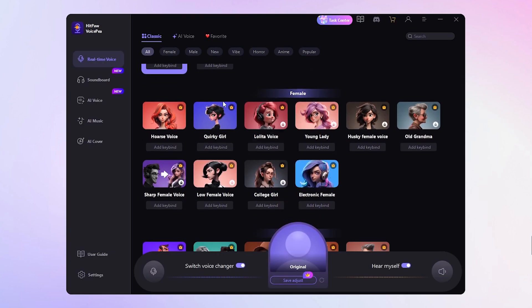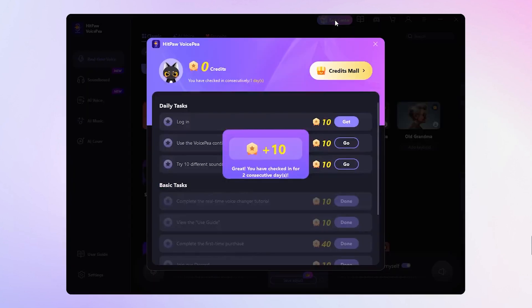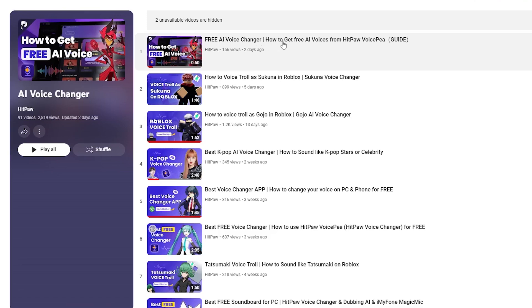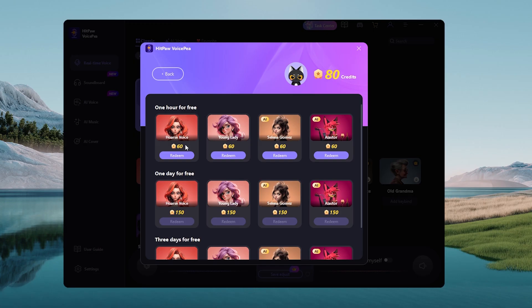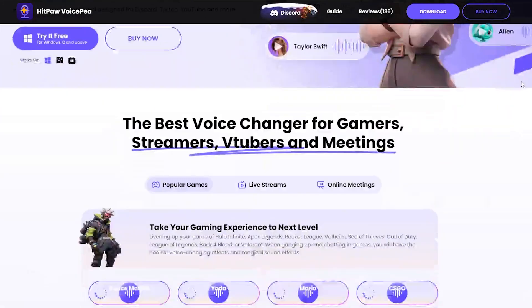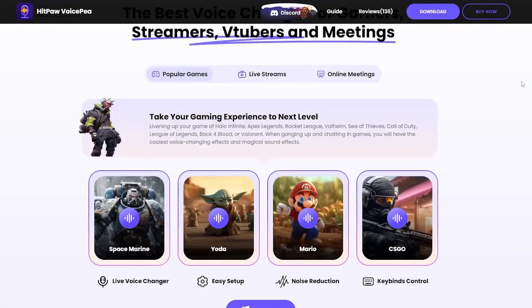You will go to the real-time interface. Here are different voices to choose. And if you want to use the voice for free, you can go to taste center to earn the credits, then redeem the voice you want. Check the guide video for the full tutorial about how to get free AI voices. It is really the choice for real-time voice changing.